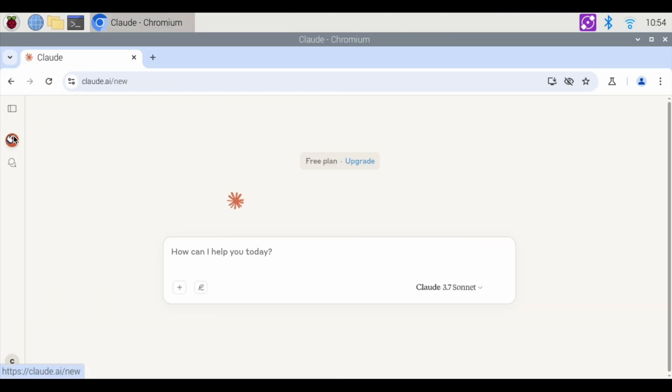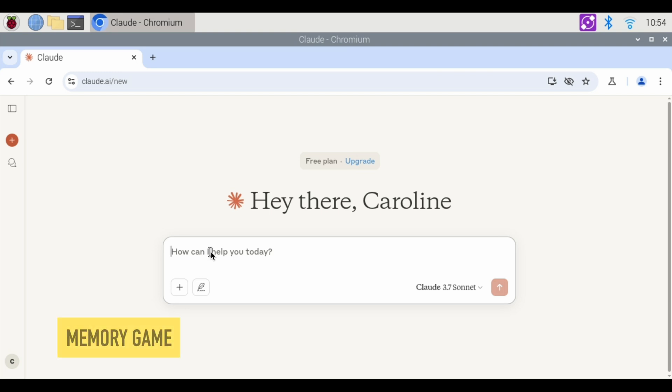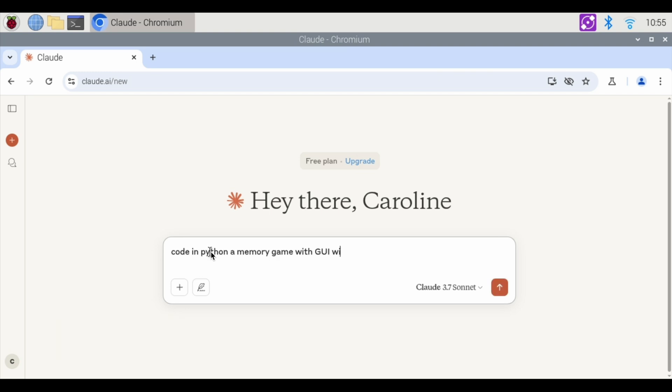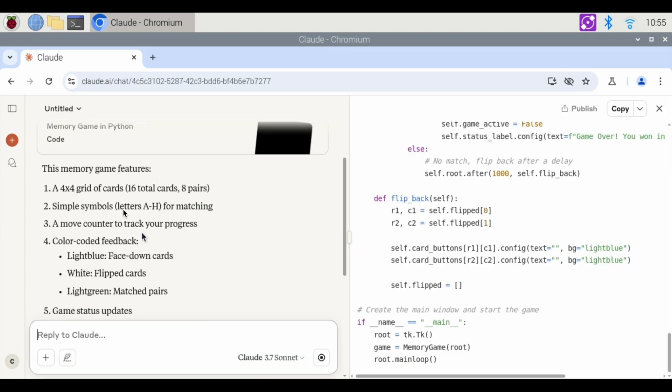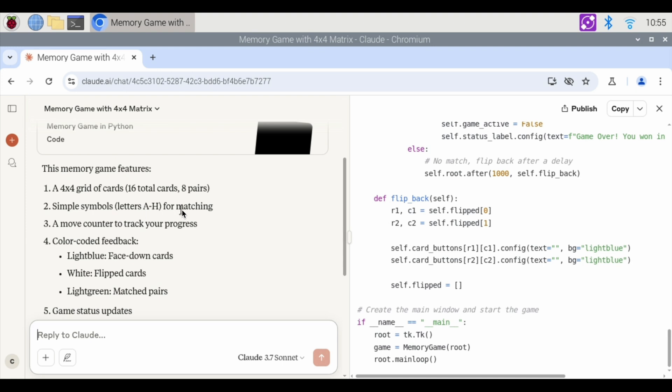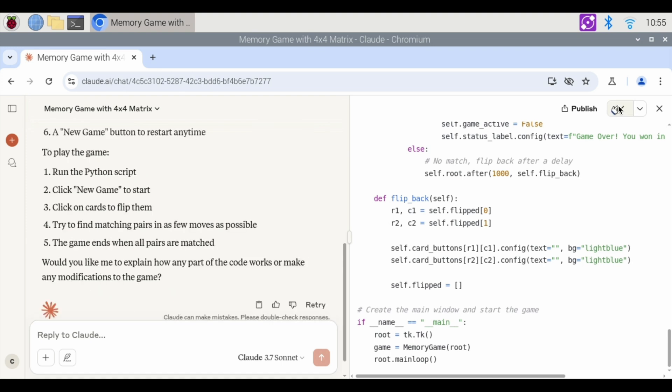I'm going to hit stop here. Let's do a third game with Claude. And this game is going to be a memory game. Code in Python. A memory game with a GUI. With a 4 by 4 matrix. This memory game features 4 by 4 grid of cards. 8 pairs. 16 cards. Symbols A through H for matching. Copy that.